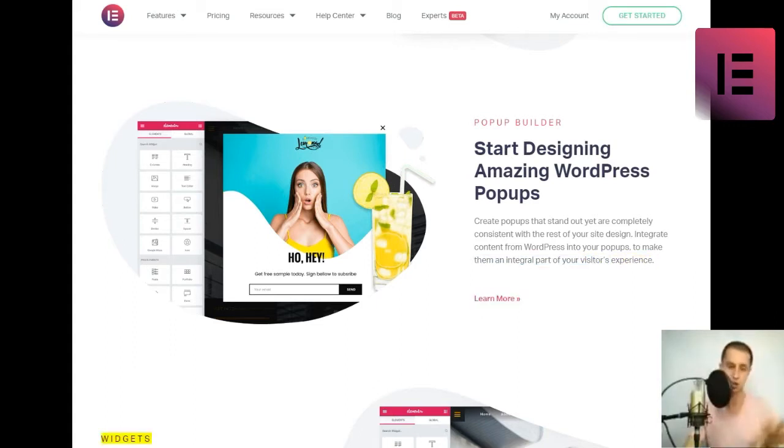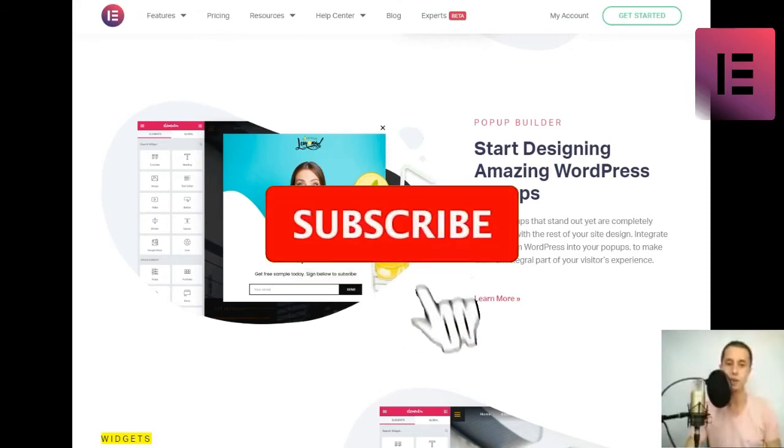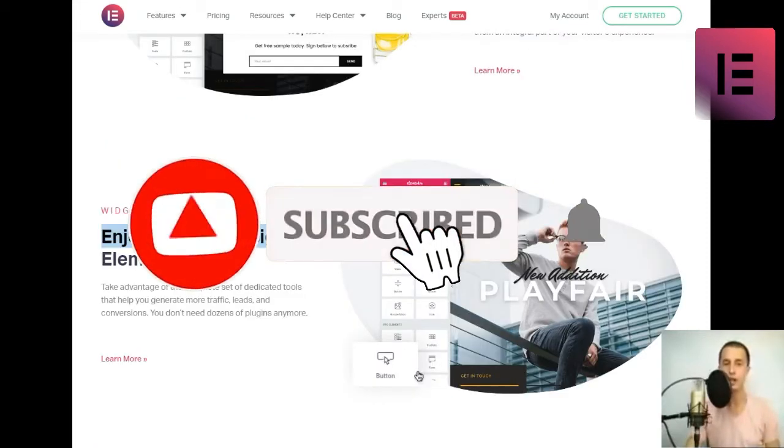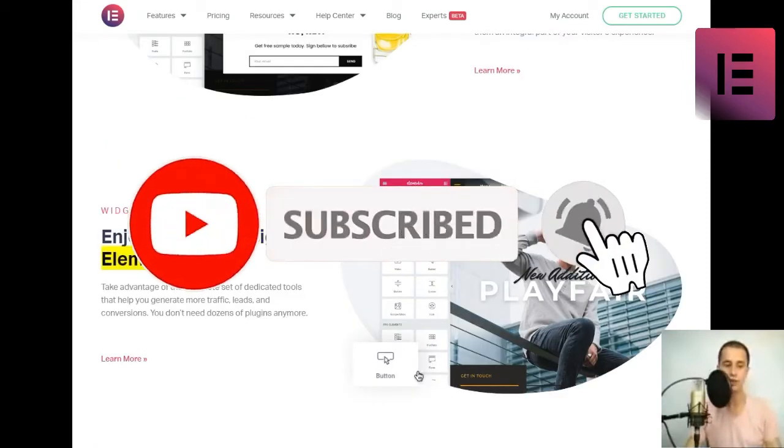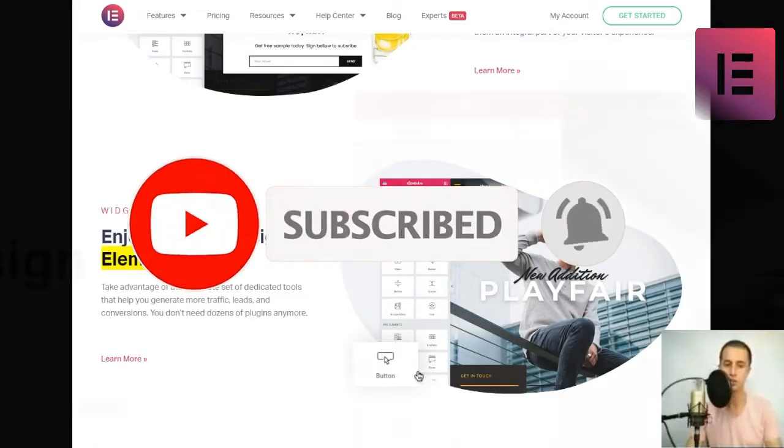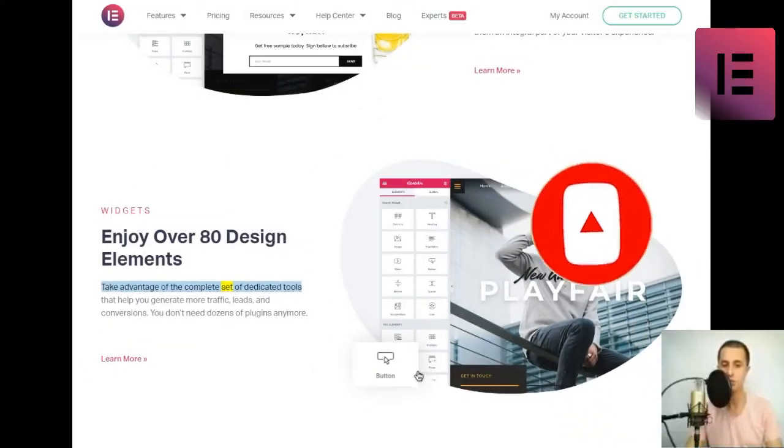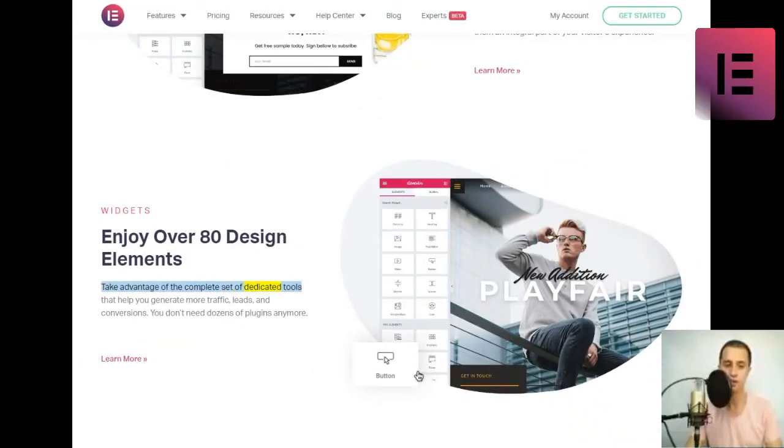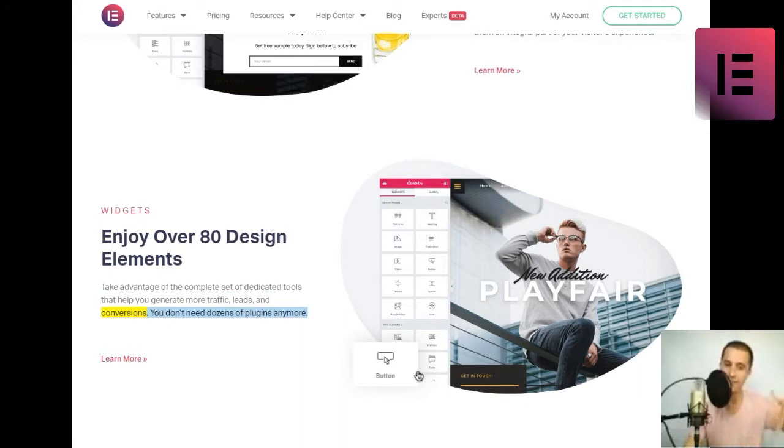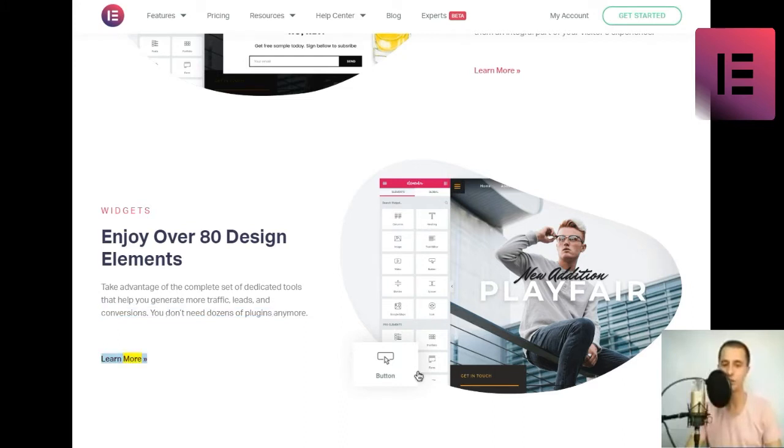Widgets. Enjoy over 80 design elements. Take advantage of the complete set of dedicated tools that help you generate more traffic, leads, and conversions. You don't need dozens of plugins anymore.